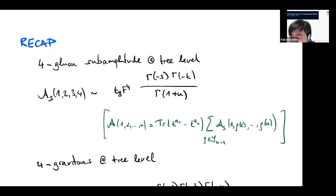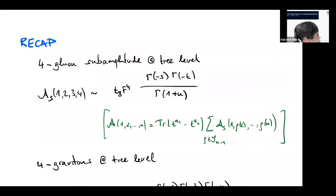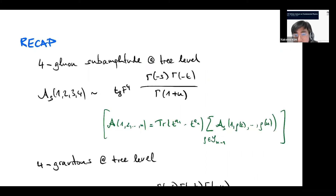Welcome back everyone. We are going to start the third lecture today. Axel Kleinschmidt will continue his lectures on string scattering amplitudes.